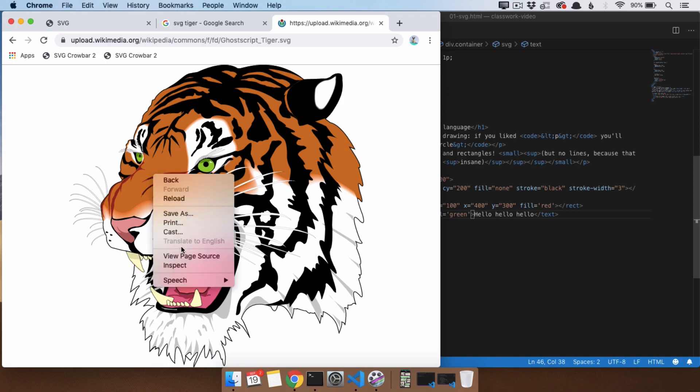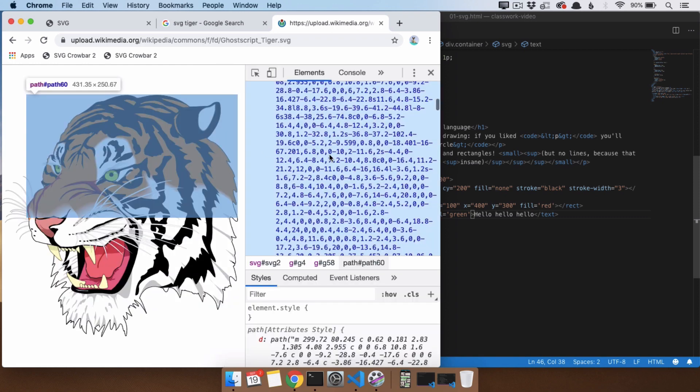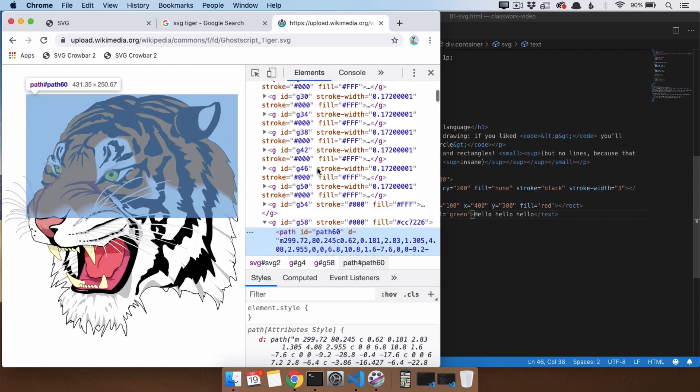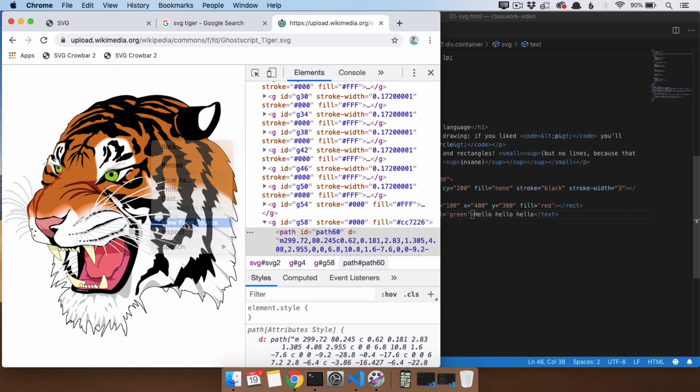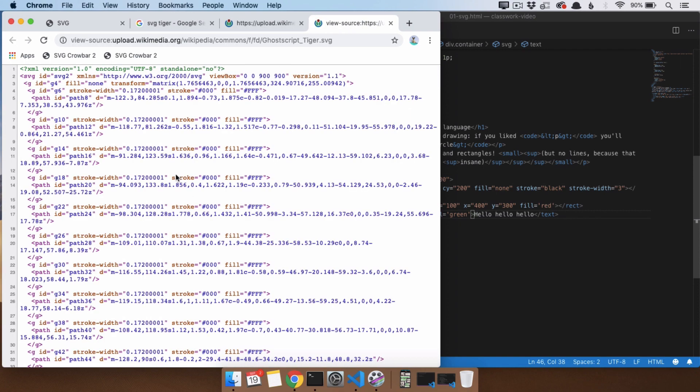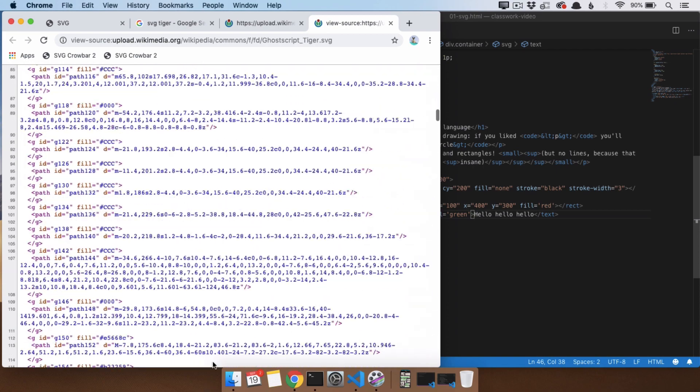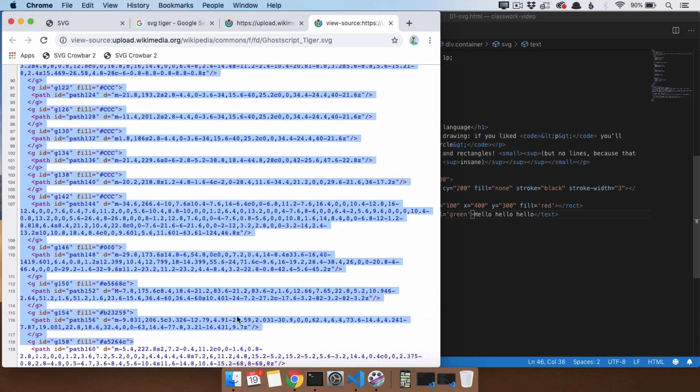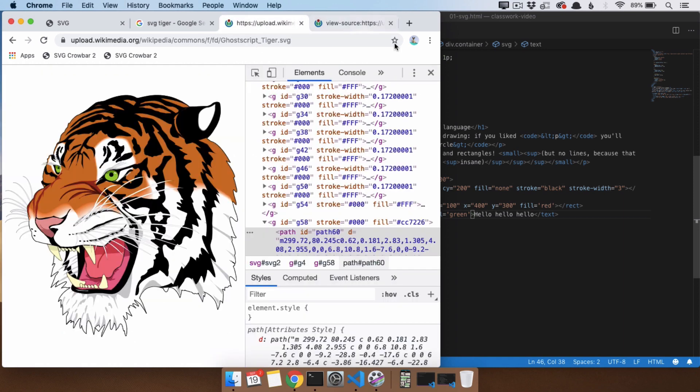If we inspect it, though, or if we view page source, we see that it is actually an SVG that has all of these crazy elements inside. Path is the element that is most important. It's not text. It's not a circle. It's not a rectangle. A path is the element you use to draw crazy shapes, like tigers.